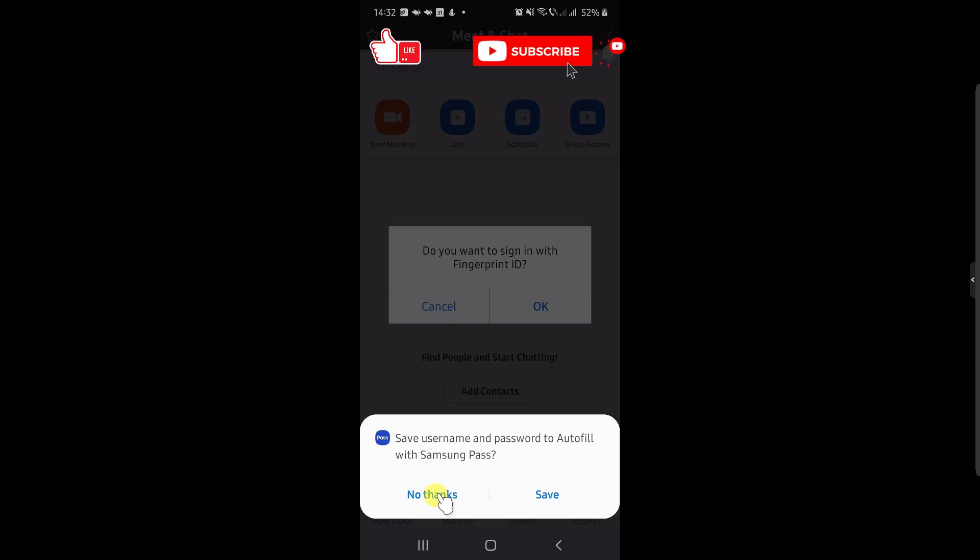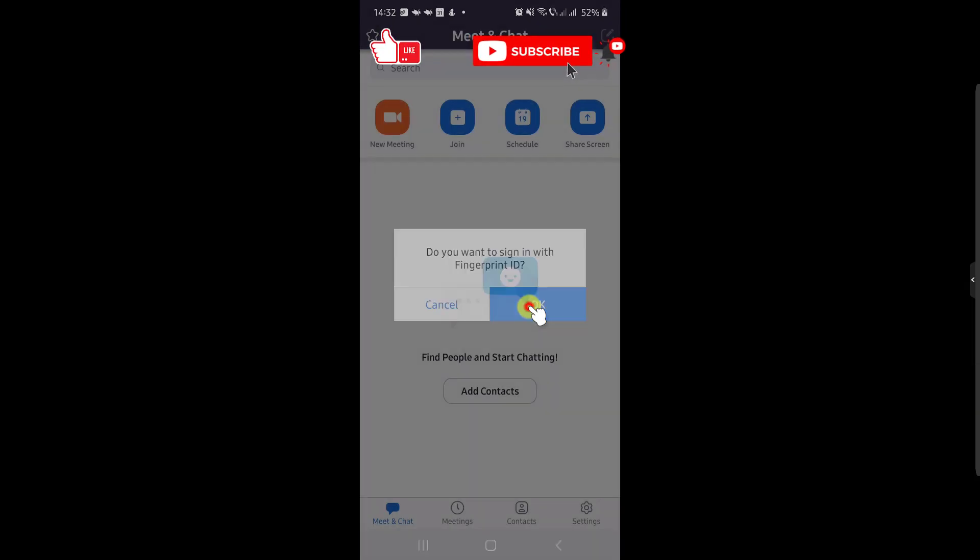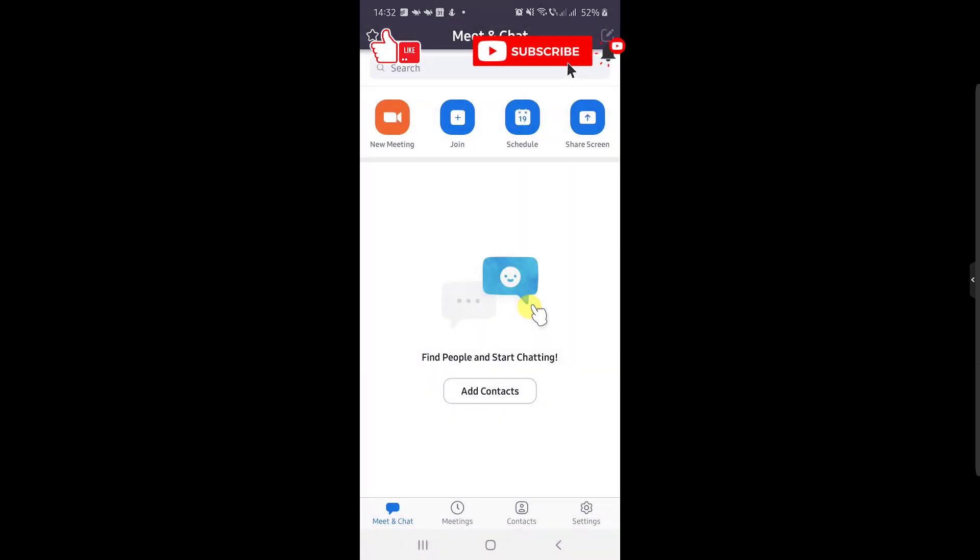You can enable fingerprint ID if your phone has this. I will tap OK. Your new account is ready to be used on Zoom. If this was useful, please like, share, and subscribe.